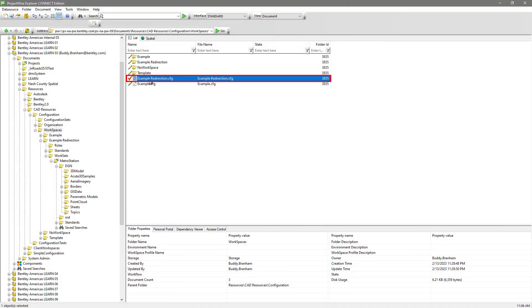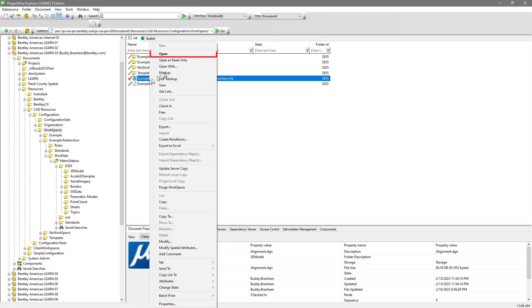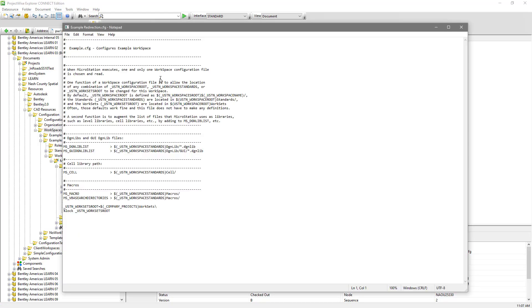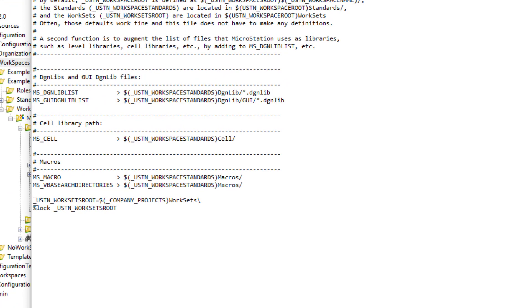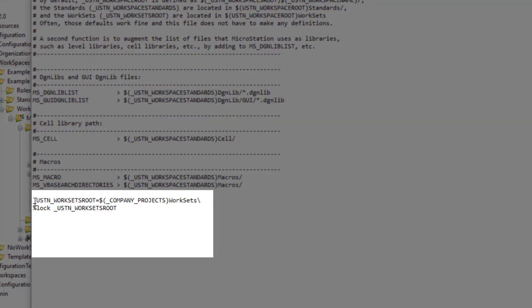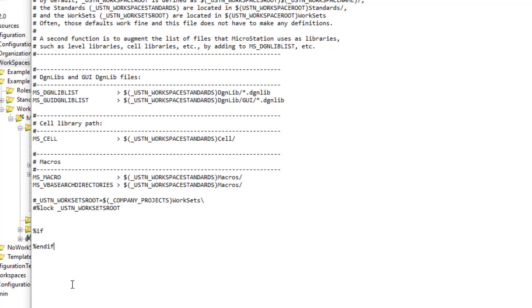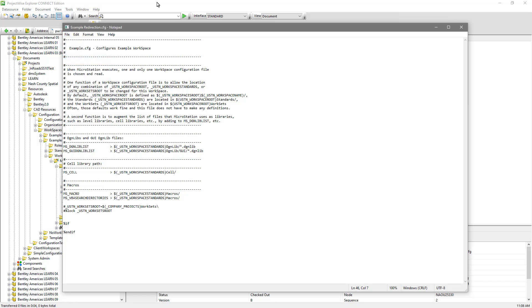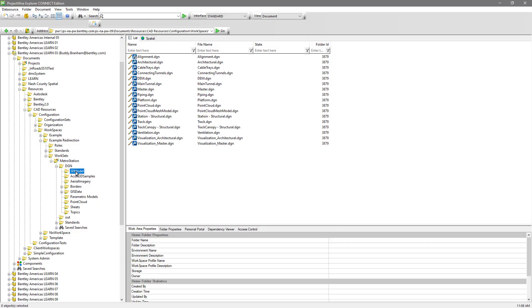Let's open the example redirection.cfg file. Go down to the work sets root variable. Let's comment those out for now. And let's add some invalid syntax here like we showed earlier. We'll add a percent if statement. Doesn't really matter what line. We'll capture that in the message on the clipboard later.